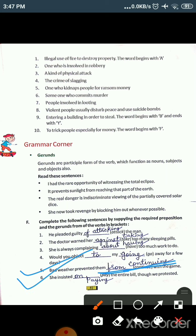The sixth sentence is: 'She insisted dash paying the entire bill, though we protested.' After 'insist' we use 'on' — so the suitable preposition is 'on,' and 'pay' becomes 'paying.' Answer: She insisted on paying the entire bill, though we protested. So the answer for the sixth sentence is 'on paying.'